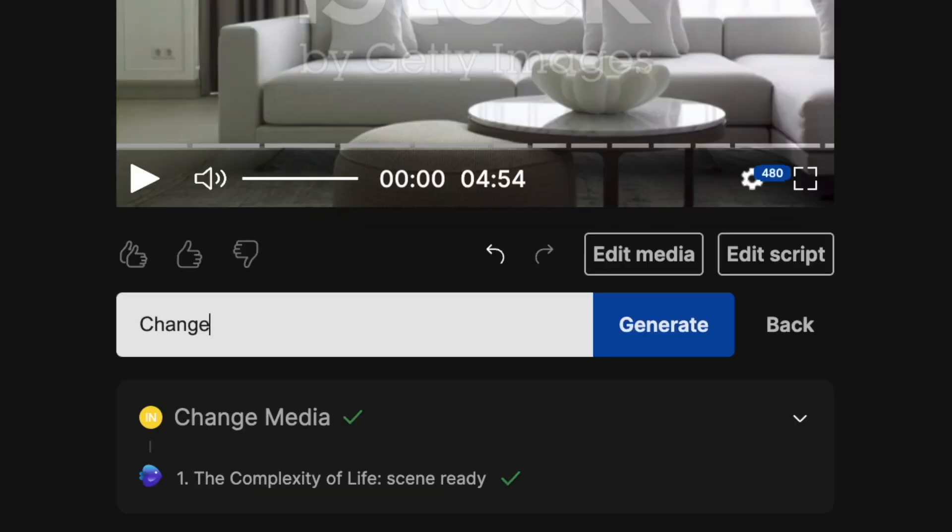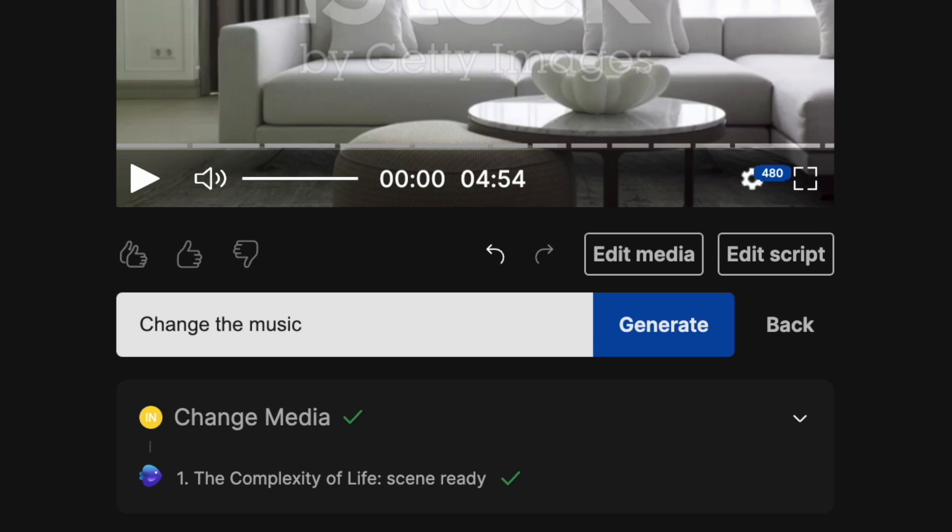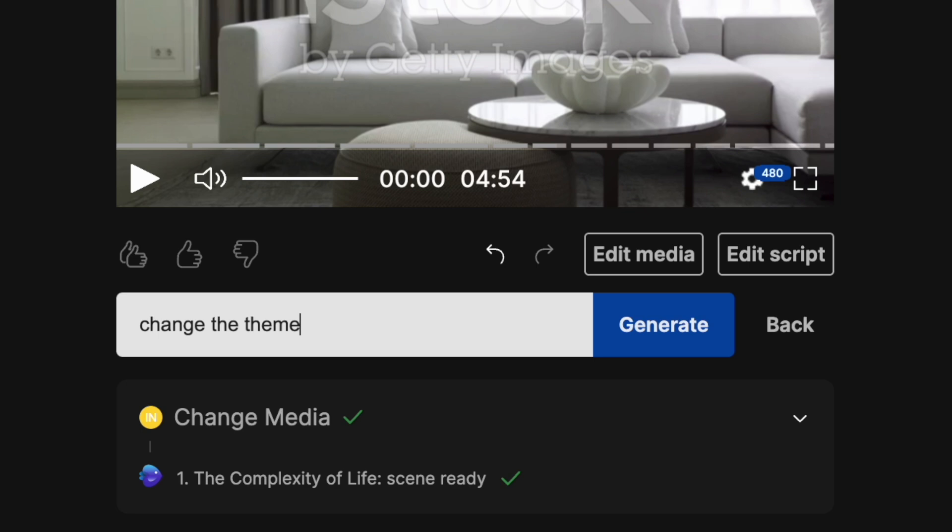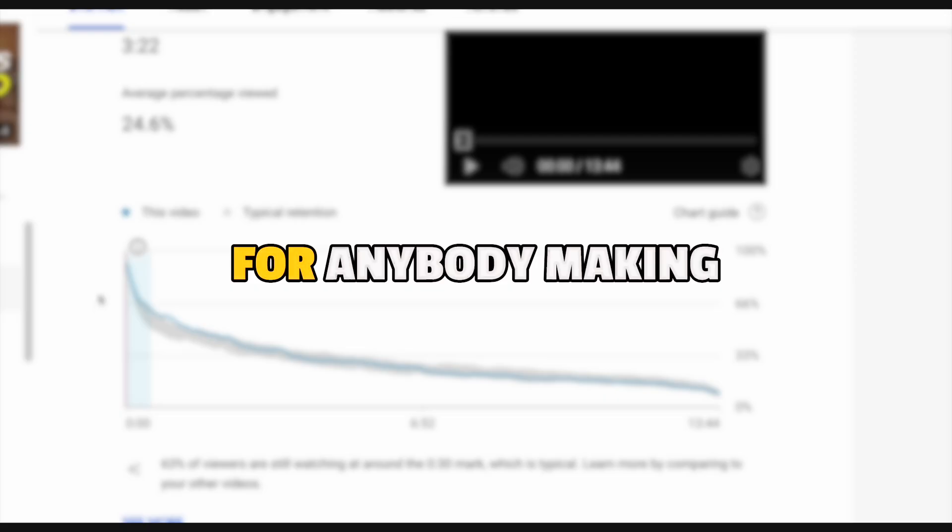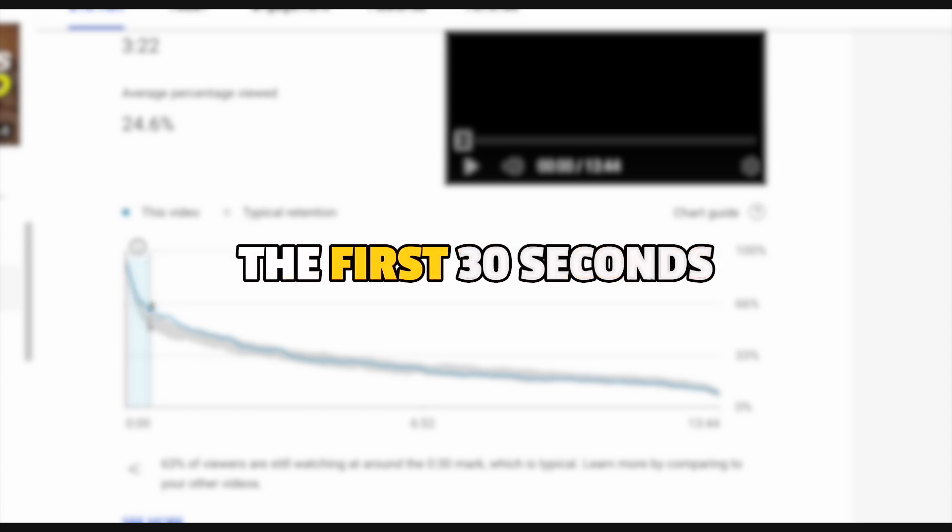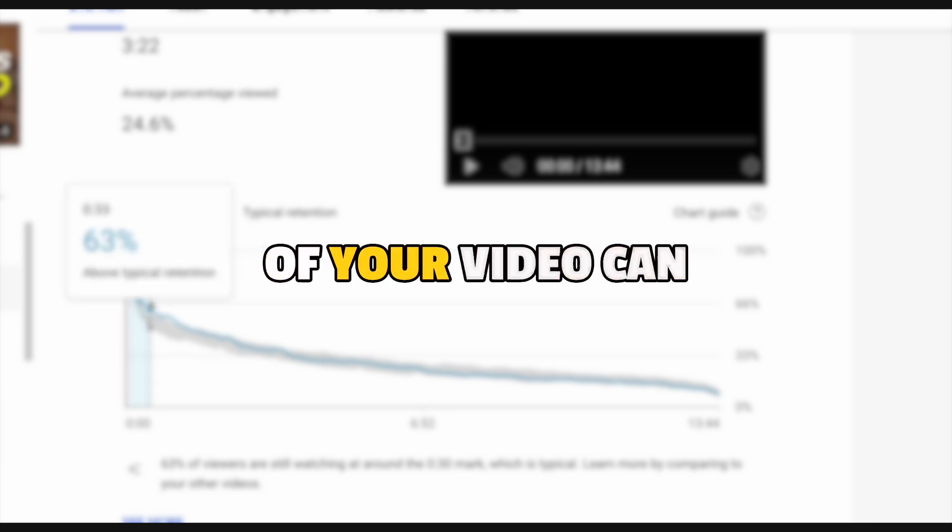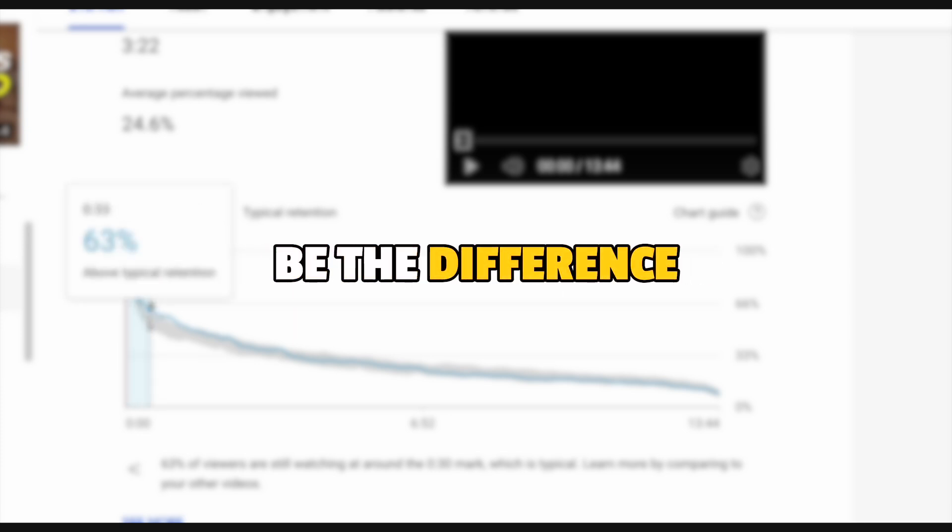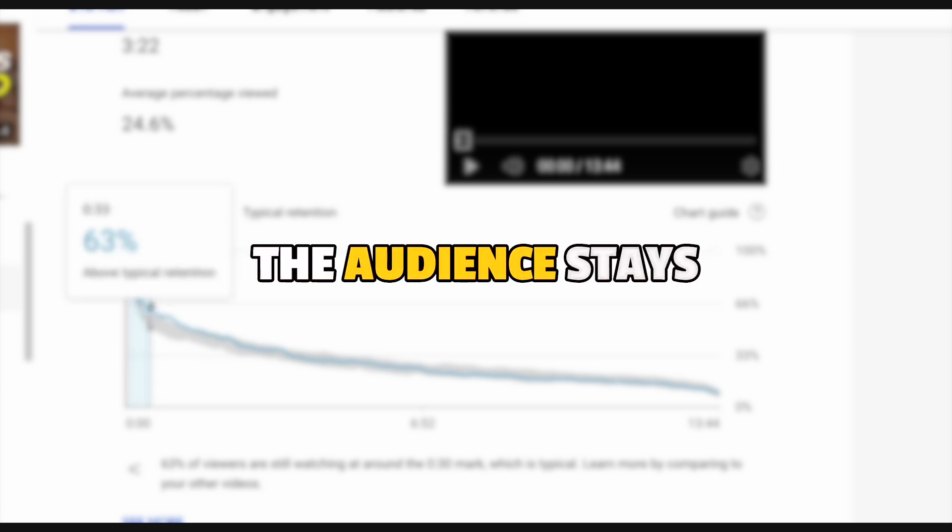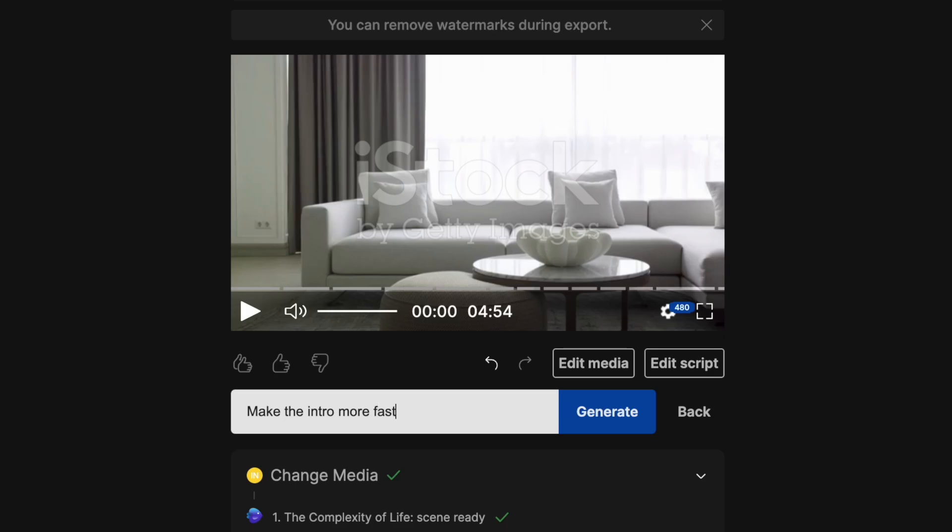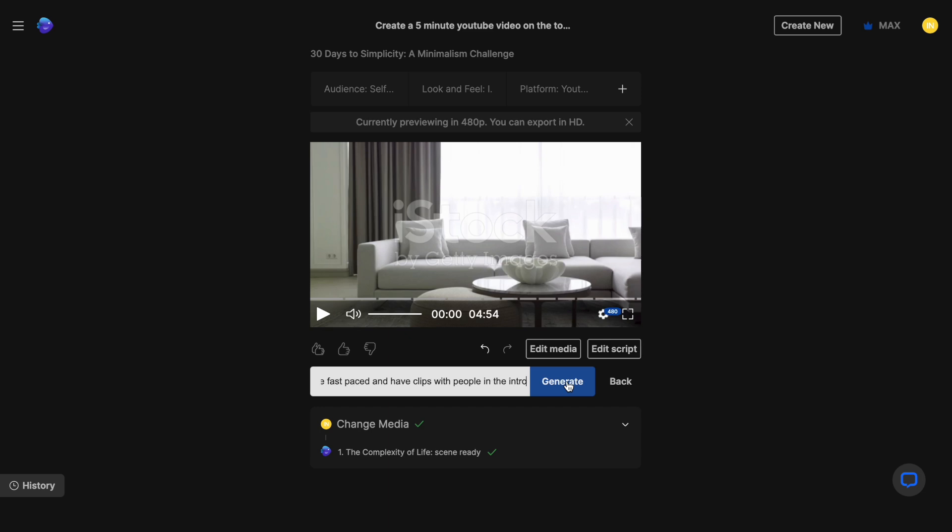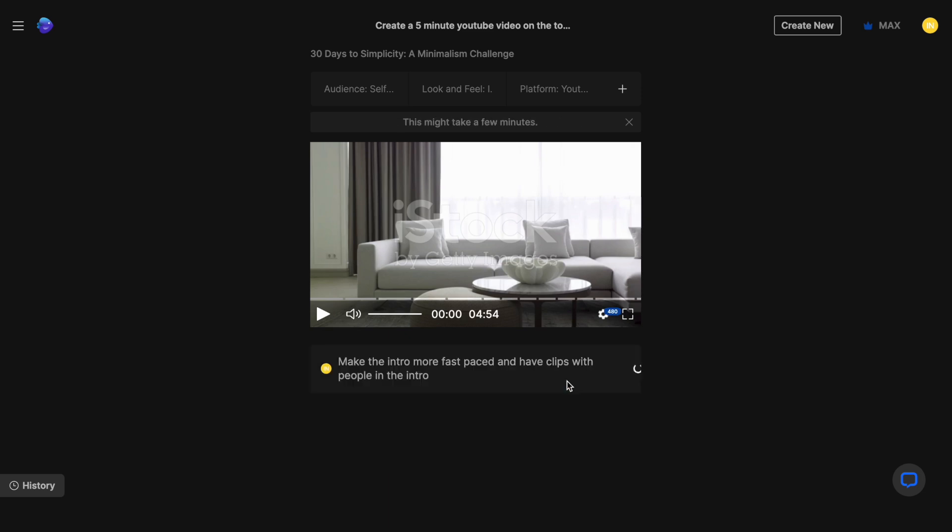You can ask it to add, delete or change scenes, rewrite certain parts of the script, change the music, increase or decrease the volume, change the theme, switch up the media and much more. I for instance, want to make the intro more engaging. For anybody making YouTube videos, the first 30 seconds of your video can be the difference between whether the audience stays or drops off. So I want the intro for this to be more fast-paced and engaging and that's what I'm going to prompt the AI to do.